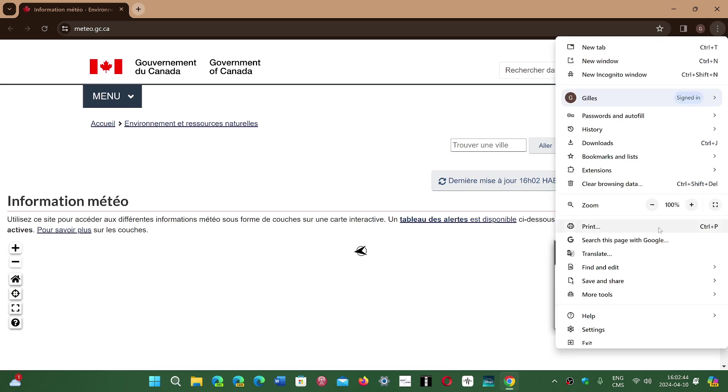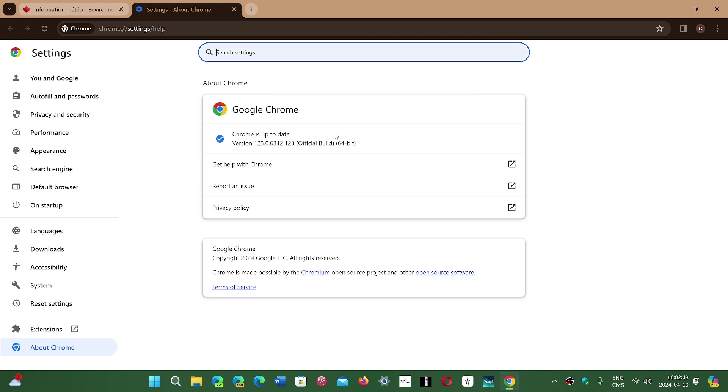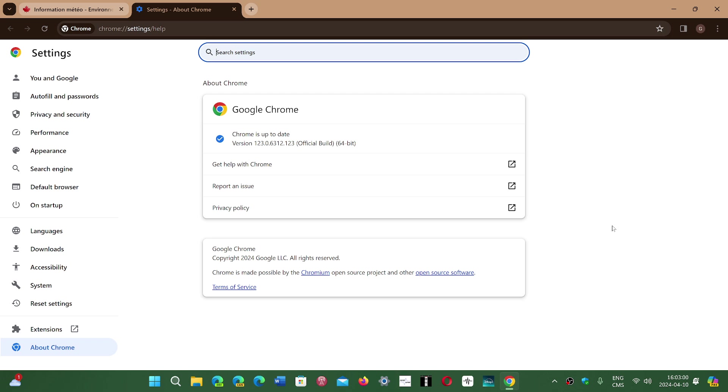Then go to Help and About Google Chrome. You'll be updated to version 123.0.6312.122, 123, or 124, depending on whether you're using Linux, Mac, or Windows.